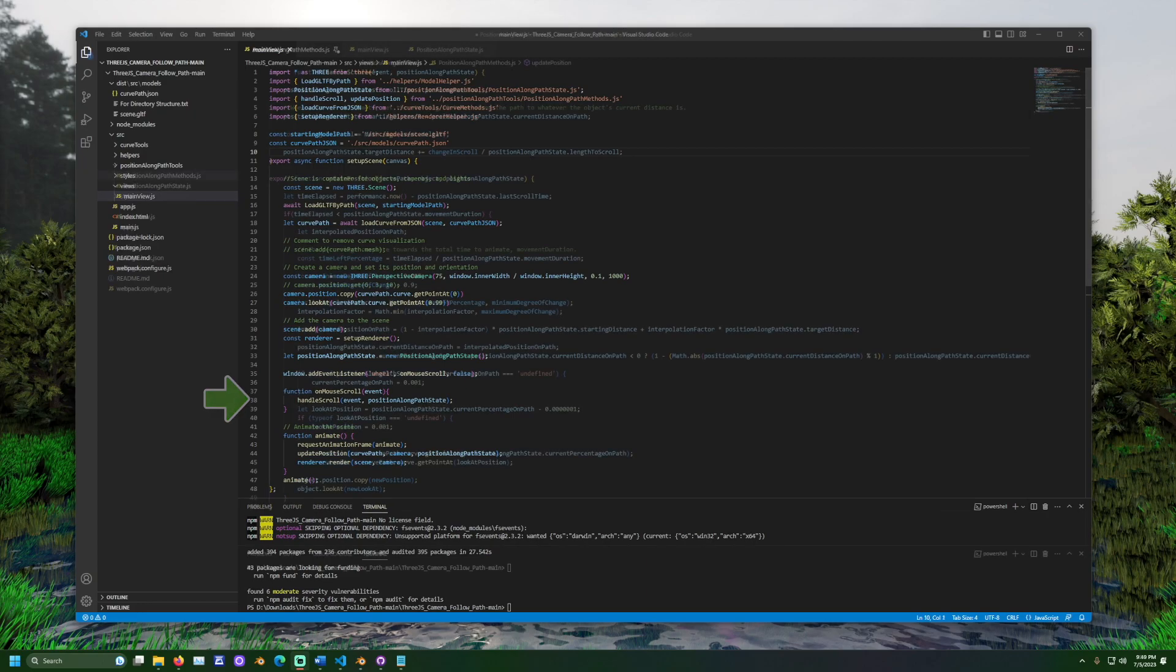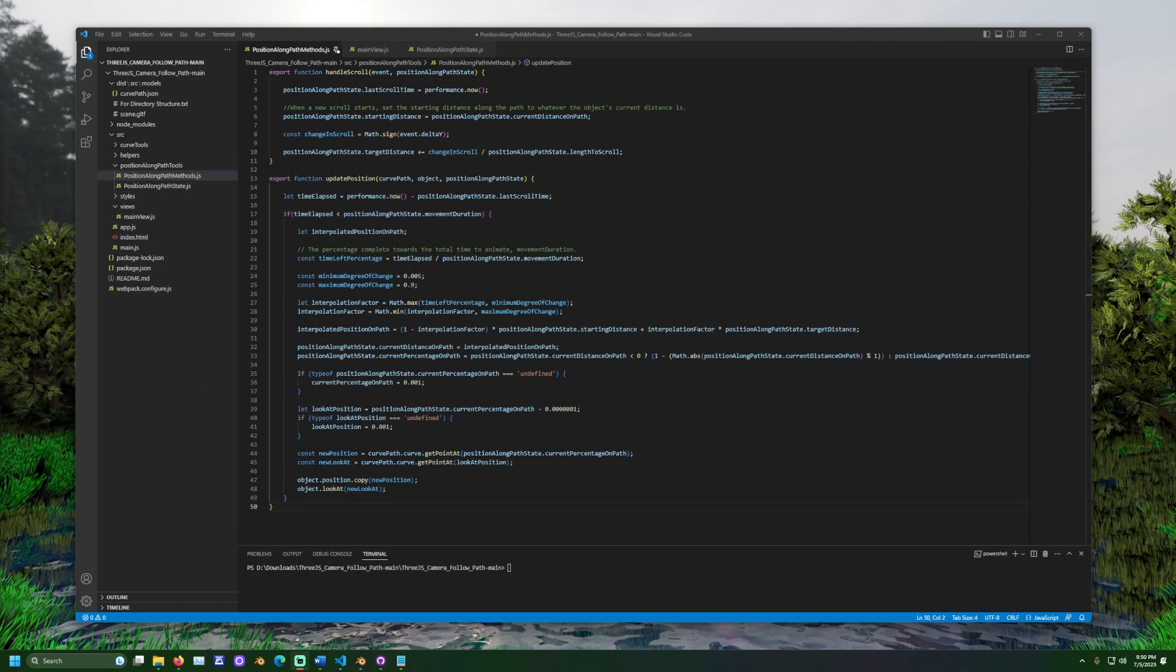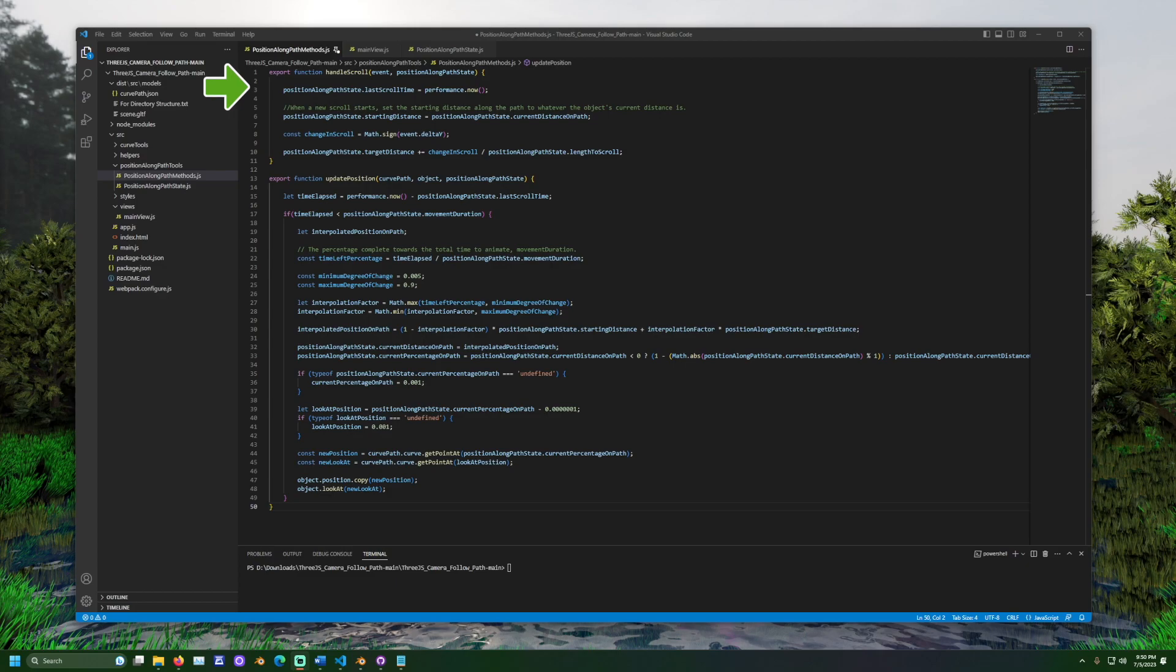What does handleScroll do? HandleScroll is found in the position along path method.js file. When the mouse is scrolled, the position along path states values get updated. The last scroll time is set to the current time. This keeps last scroll time up to date with the most recent scroll.